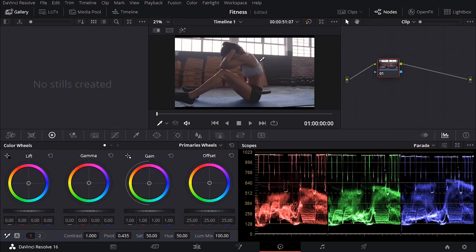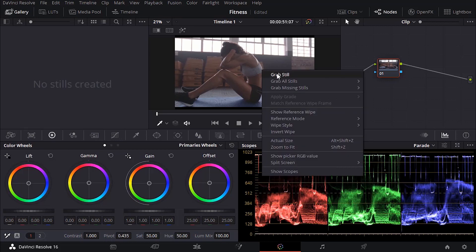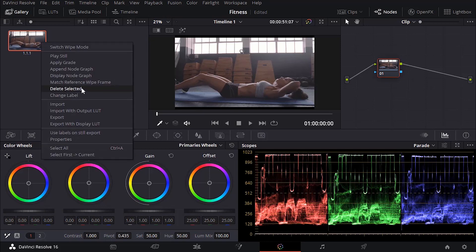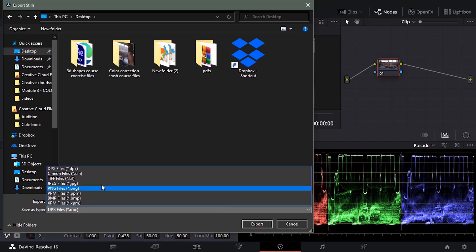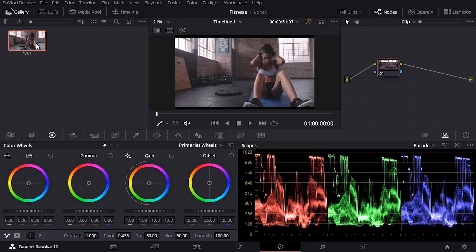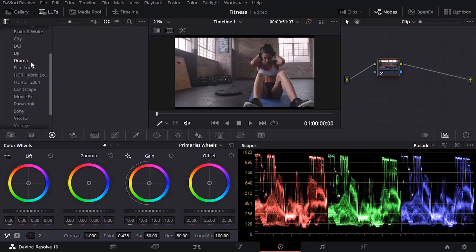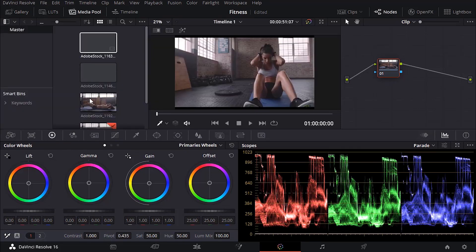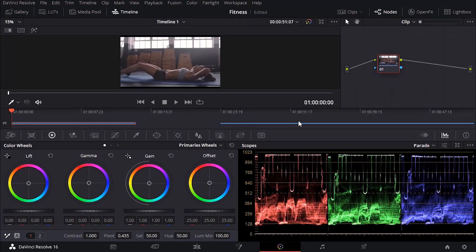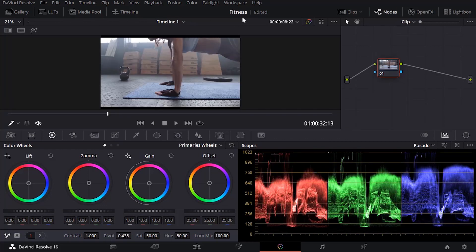A quick overview of the Color tab in DaVinci Resolve. Under 'Gallery' you have stills — when you color grade your footage, you can right-click and grab a still that contains all the node and color grading data, which you can then export and share. Here we also have the LUTs, which we'll cover in detail. We have the media pool where our clip lives, and the timeline — which is the same as the Edit tab but a smaller version.